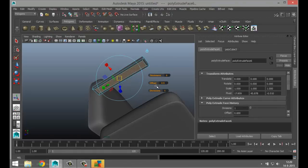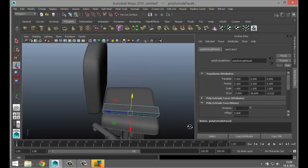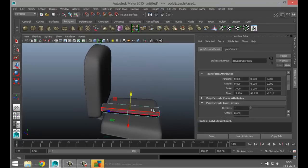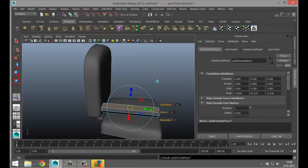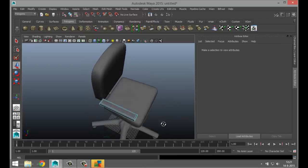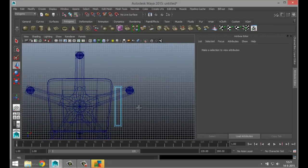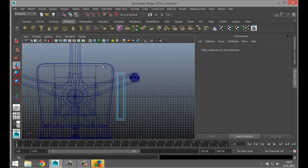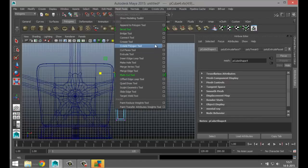For the front face, go to Edit Mesh Extrude, tweak the offset, hit W and pull it up slightly less than the back. From the top view, right-click to vertex, drag-select the front vertices, hit R and pull that out. Then go to Mesh Tools, Insert Edge Loop Tool option box and do three — add them right there.